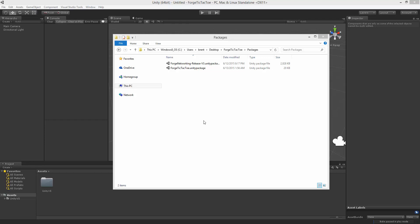Hello, I'm Brent Ferris from Bearded Man Studios, and in this tutorial we're going to be taking the example tic-tac-toe game, which is going to be linked with this video tutorial, and implementing Forge Networking so that it's multiplayer.